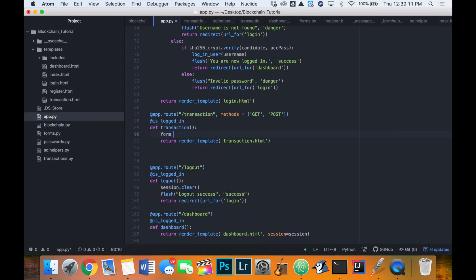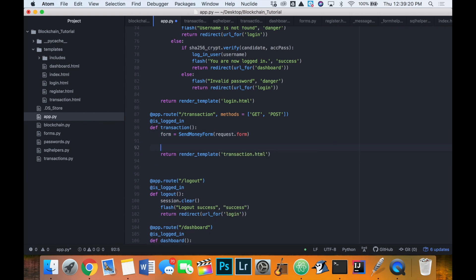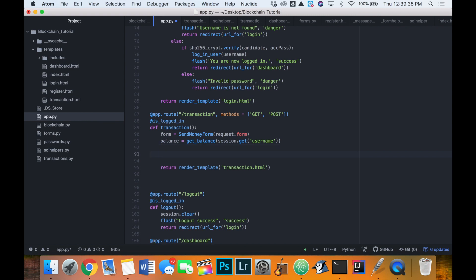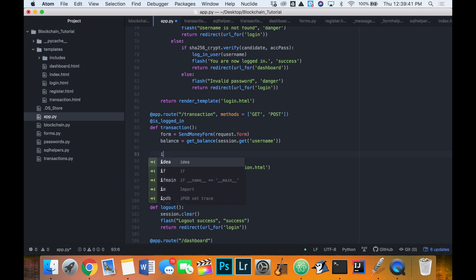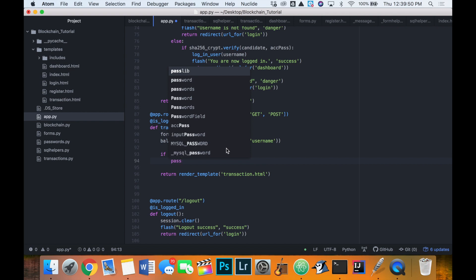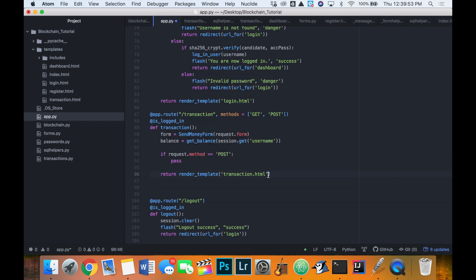Back in our route, let's create an instance of the SendMoneyForm, passing in request.form as the argument. We'll get the balance of the logged-in user by calling get_balance with session.get('username'). Then we'll check if the form has been submitted by checking if request.method is equal to POST, and we'll add code to handle that. But first, let's start designing the page.